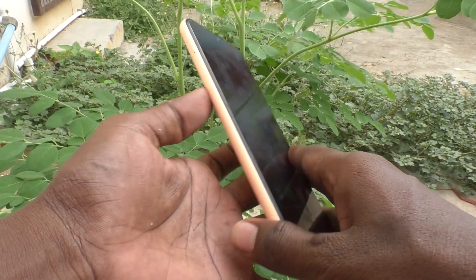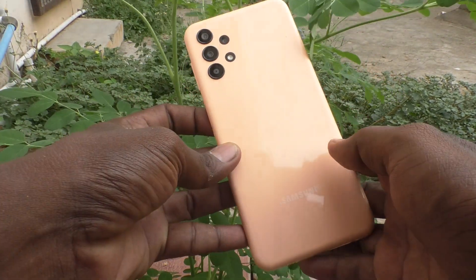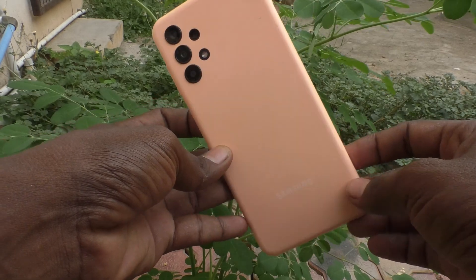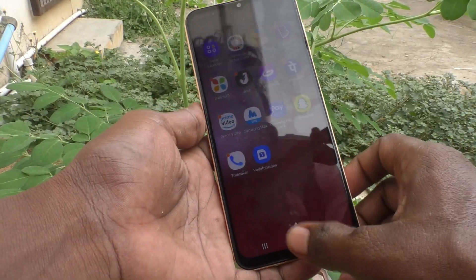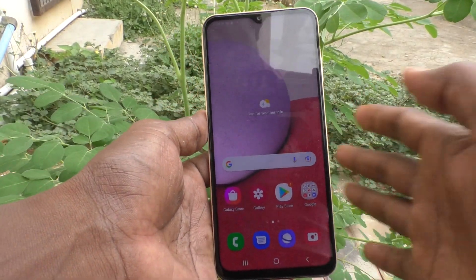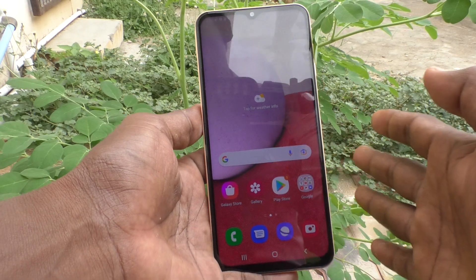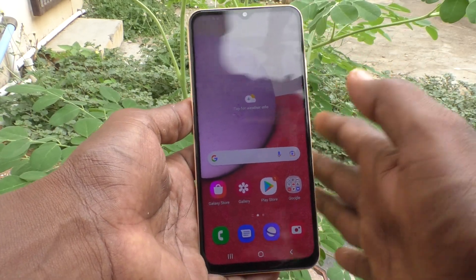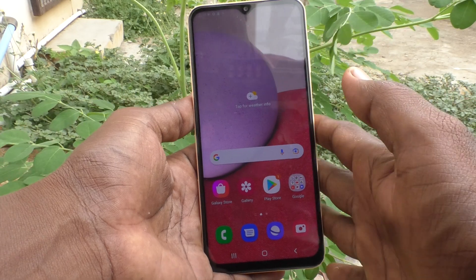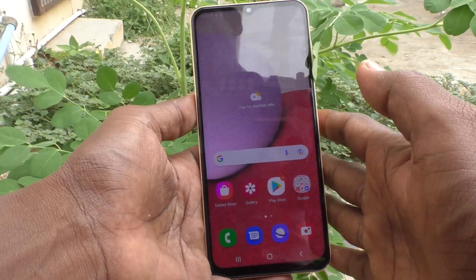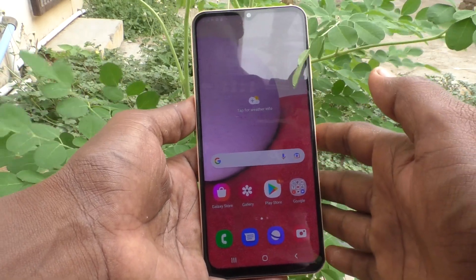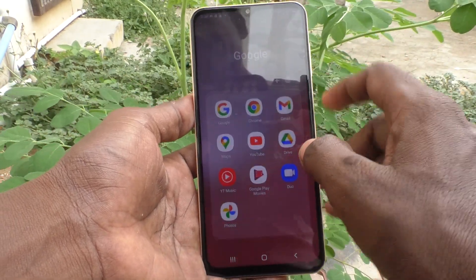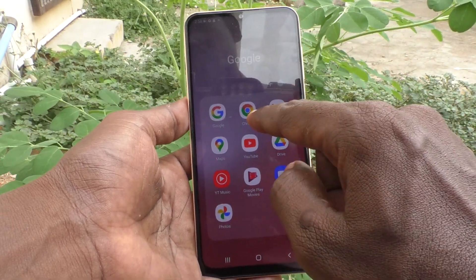Hi friends, this is Five Minister YouTube channel. Here is the Samsung Galaxy A13 smartphone. In this video you will learn how you can turn off auto screen rotation or turn on auto screen rotation in your phone. First of all, open any app in your phone — here I would like to open Google Chrome.